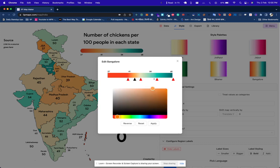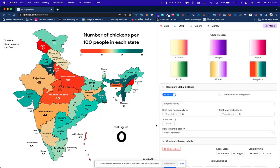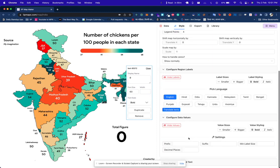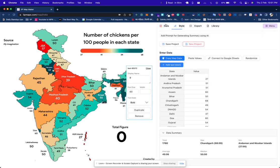Above 50 it could be dark green. I apply it and a pretty map is ready. You can immediately see that Uttar Pradesh and Madhya Pradesh have lower numbers of chickens compared to Assam and Mizoram — hypothetically. You can double-click and add a source, like 'my imagination.' The data tab also has a data summary — it gives you the average, so you can copy it: 49.06.